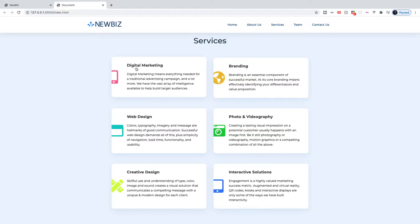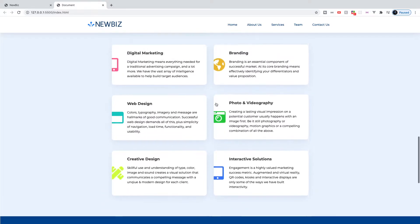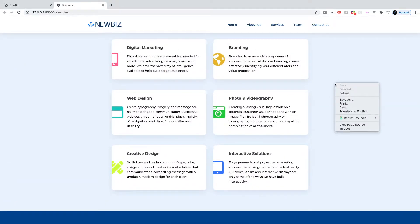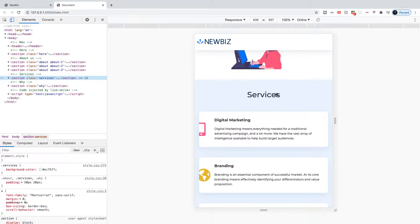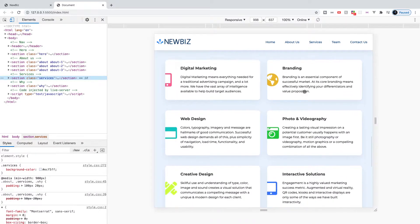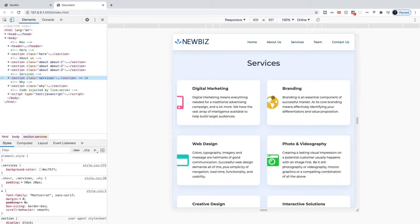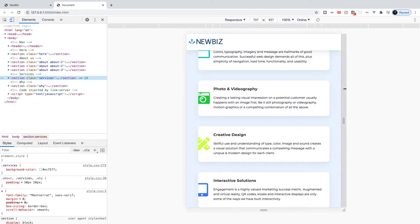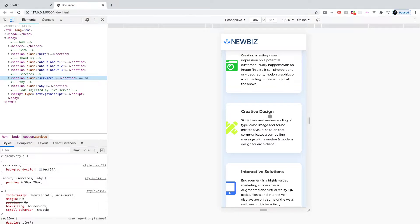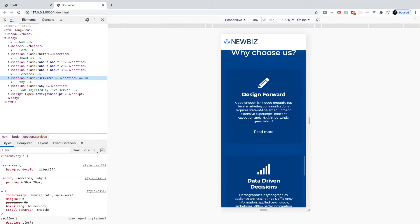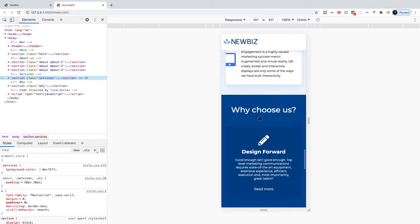After watching back the last two videos, I realized I never showed you the actual mobile version or smaller viewport for the services and 'Why Choose Us' sections. So before we get started, let me briefly show you that. We did write all the code to make this possible, but I just never demonstrated what it was going to look like.